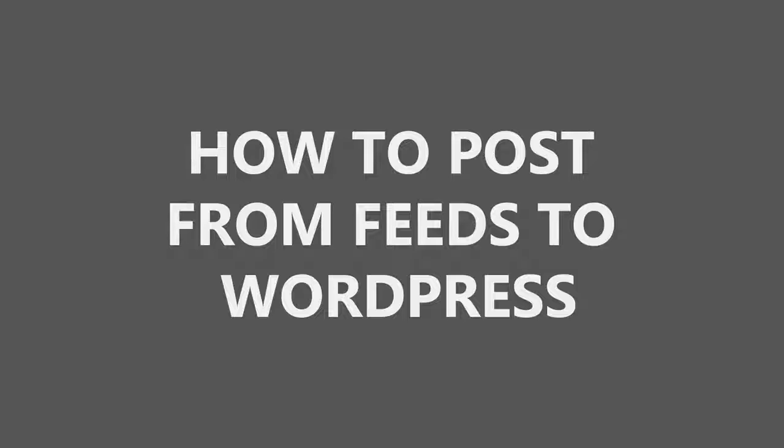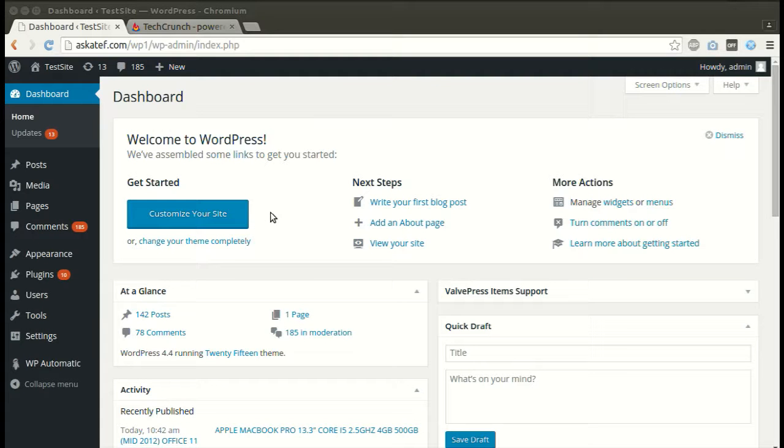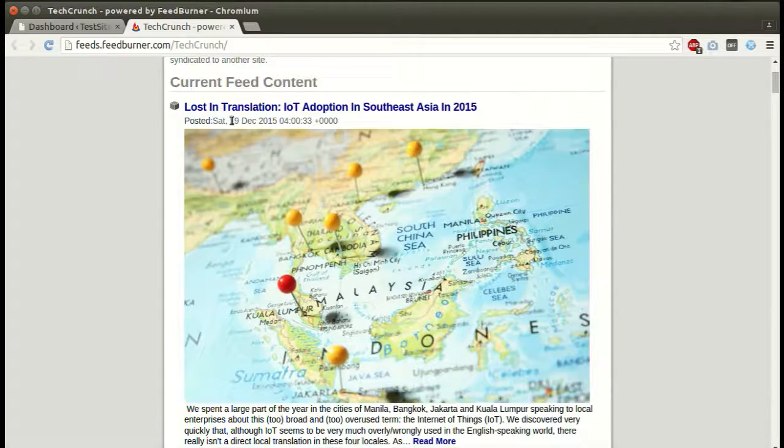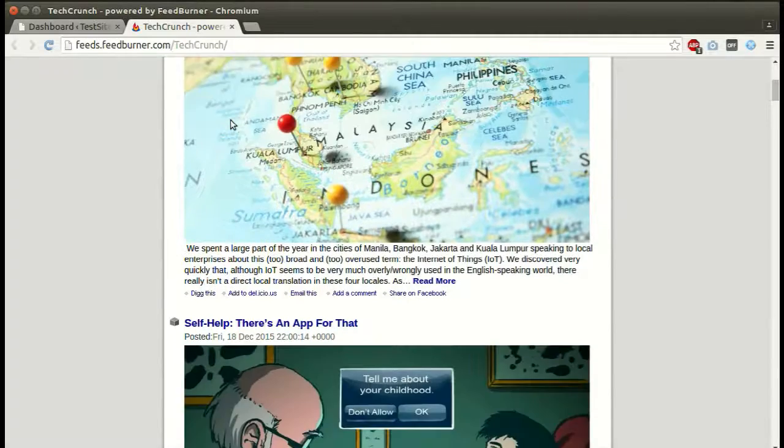Hi, in this tutorial I will show you how to post from feeds to WordPress. Here is a test post.